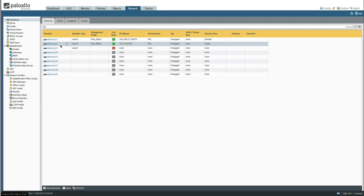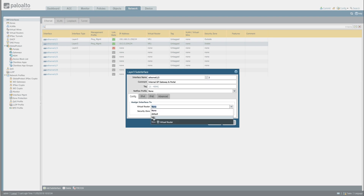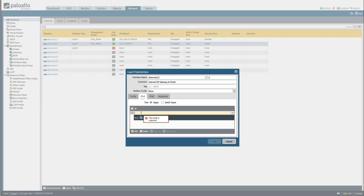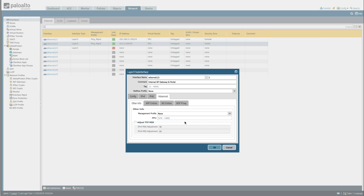With Ethernet 1/2 still selected, go to the bottom and click 'Add Sub Interface'. This is going to be Ethernet 1/2.2. We'll put a comment in here — 'Internal GP Gateway and Portal'. Then we're going to assign this sub-interface to the existing VR1 virtual router, assigned to the inside security zone. We'll give it an IP of 10.2.0.254 on a /24 subnet. Under the Advanced tab, assign a management profile — the existing ping management profile — to allow us to test connectivity to that sub-interface, then click OK.